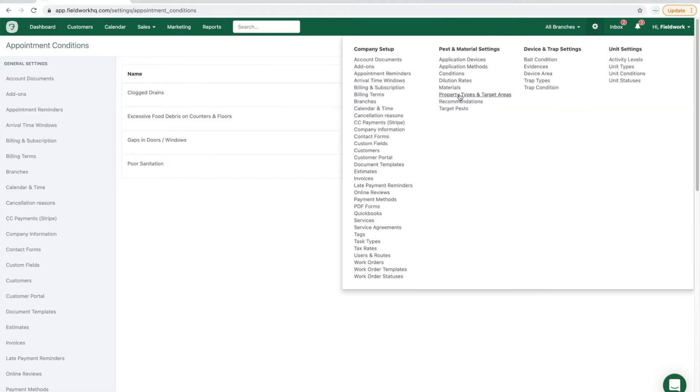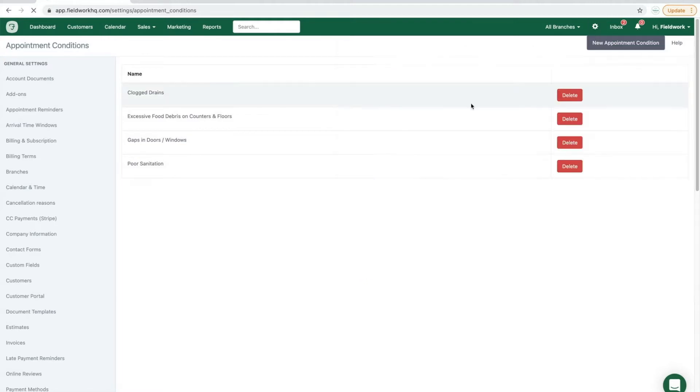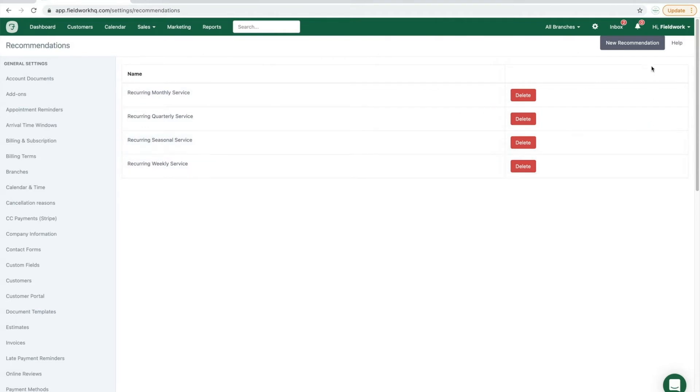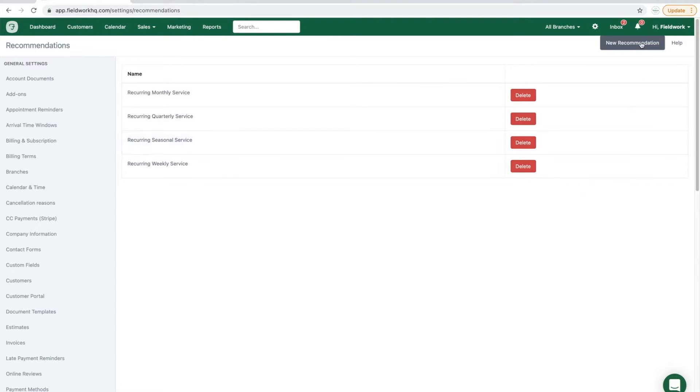Next, we'll cover the recommendations list. Similar to conditions, you have the ability to create recommendations for each client that are static and display whenever you select them from the mobile app. So first delete anything that you do not need, click new to create new.